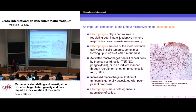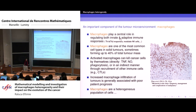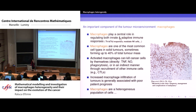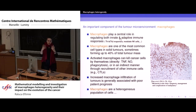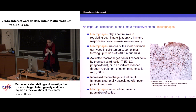Of these immune cells, my focus today will be on macrophages. Why? Because they're very important in regulating both innate and adaptive immune responses. This is an innate immune cell, but it activates many other types of cells, part of the adaptive response, which are involved in anti-tumor actions.